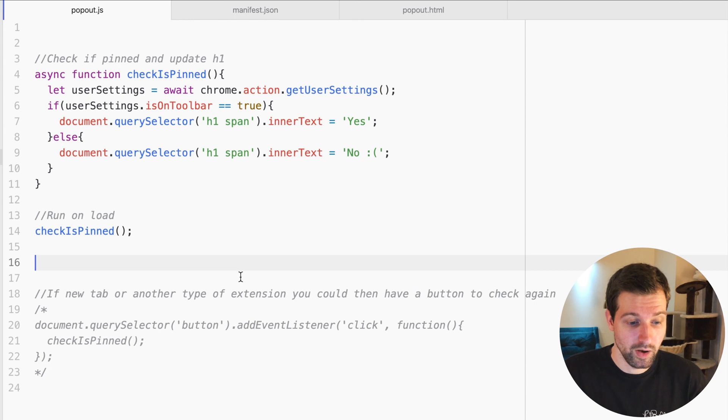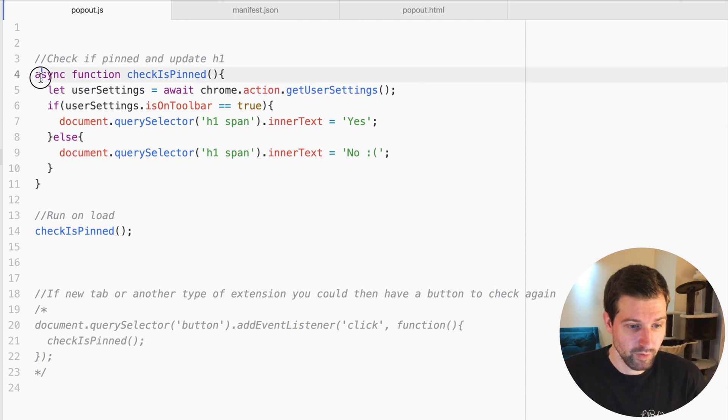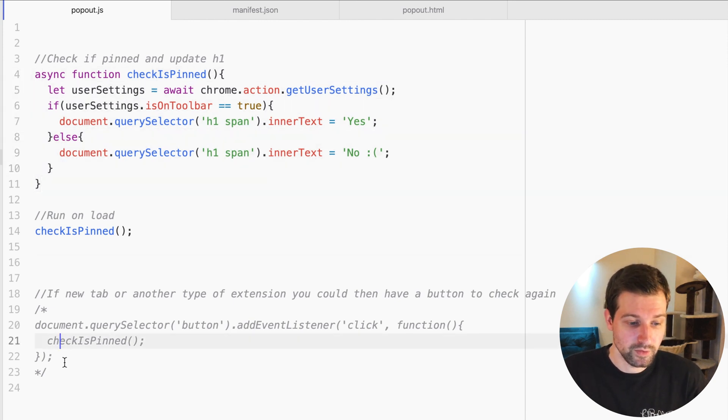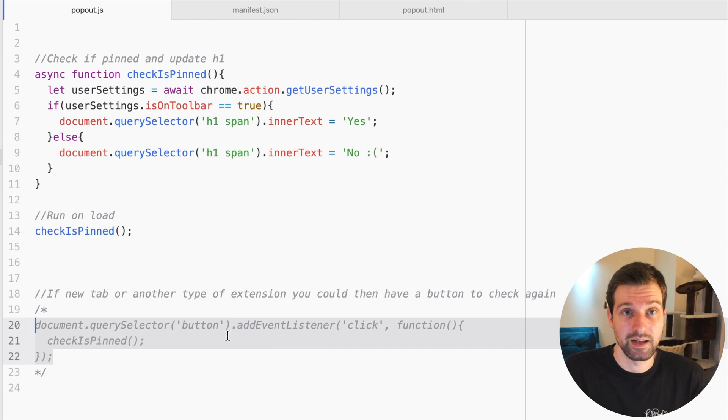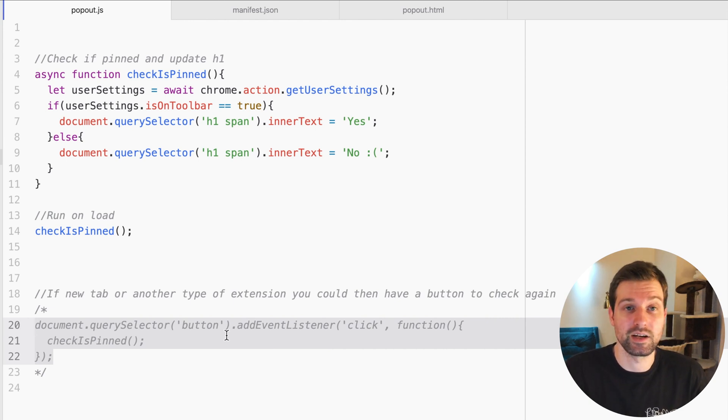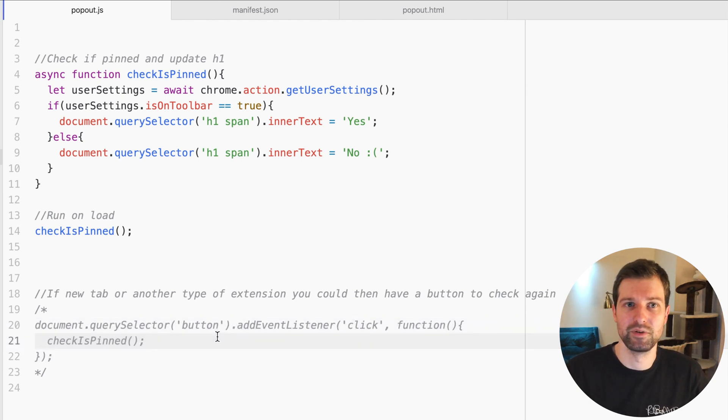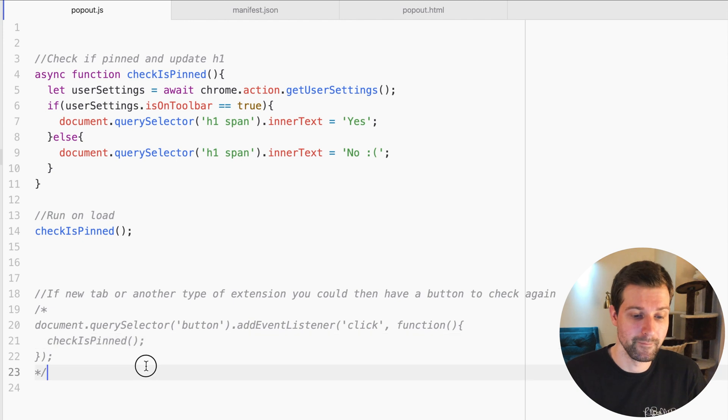That's what you need to do here. Now at the bottom here you can see I've got this all running in a function, but if you wanted to, you could have a button they could click to see if it's pinned and then check again, but I can't think of any real need for doing that.